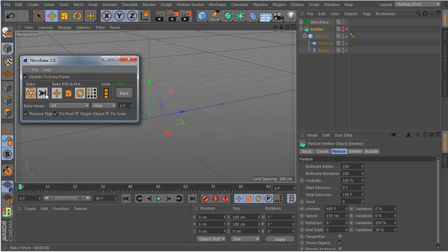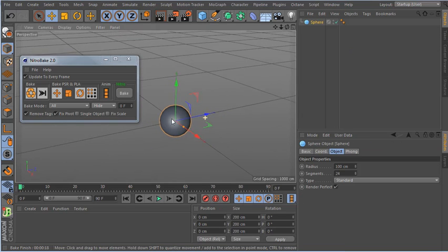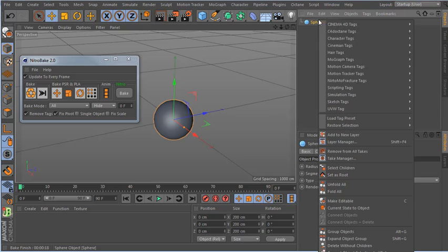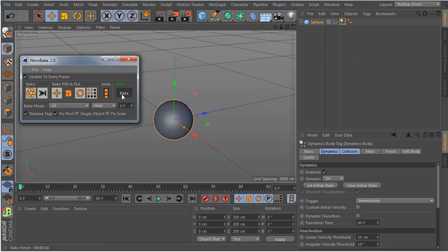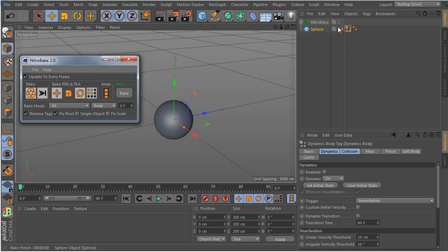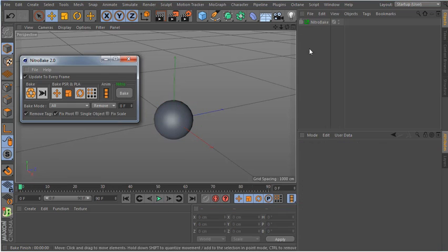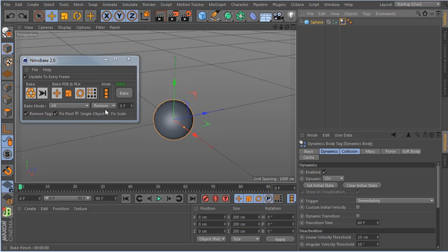Now let me show the hide mode options. I have a sphere with a rigid body tag. If I bake, by default it hides the original object. You can also set it to 'keep' — it doesn't hide but disables the dynamics so you can see the original. Or set 'remove' to delete the original object completely.